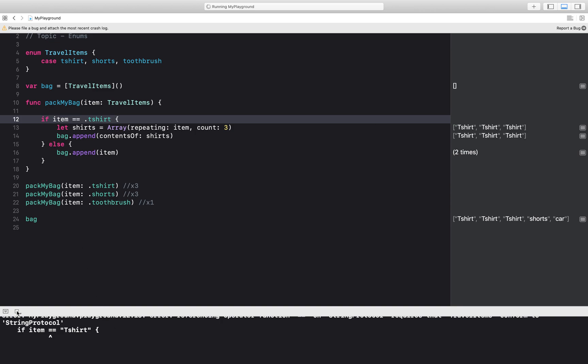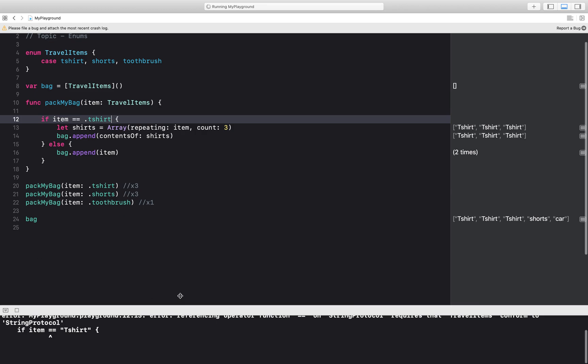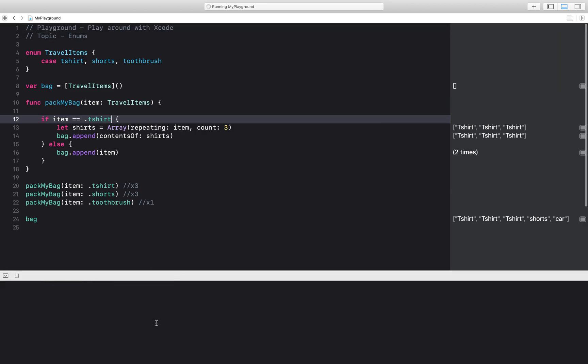Let's run our code. And there we go. I have three t-shirts, shorts and car.